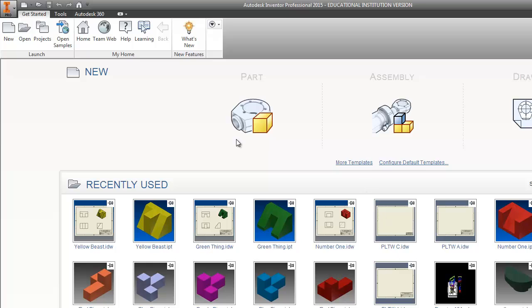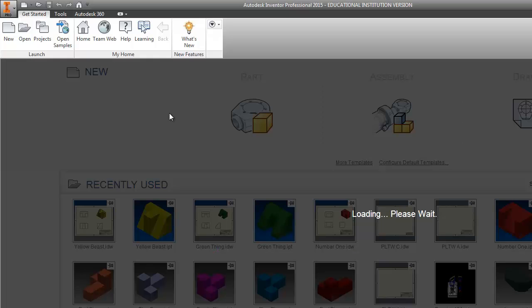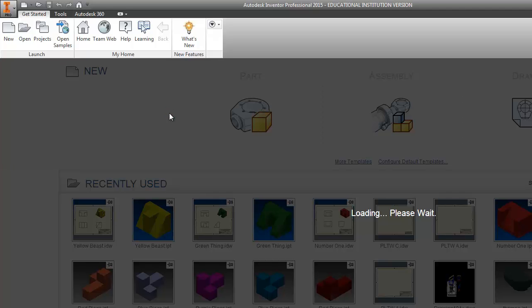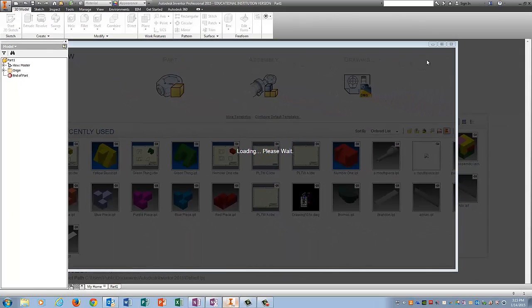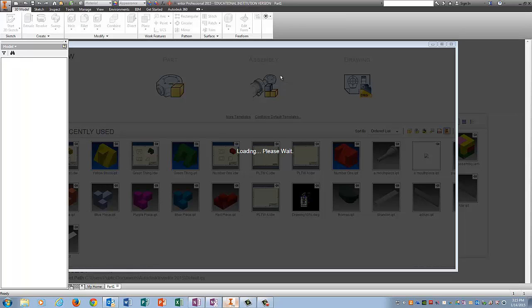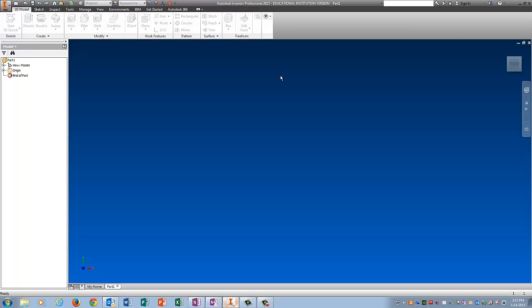And I'm going to build this one from the bottom up. Once Inventor decides to load. Any day now. There we go.